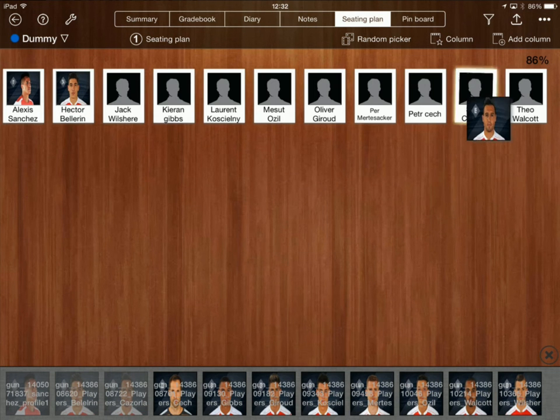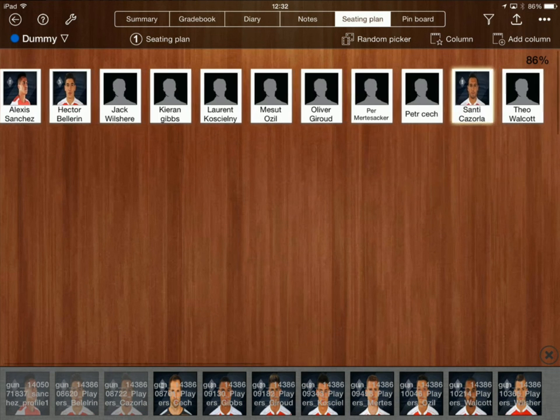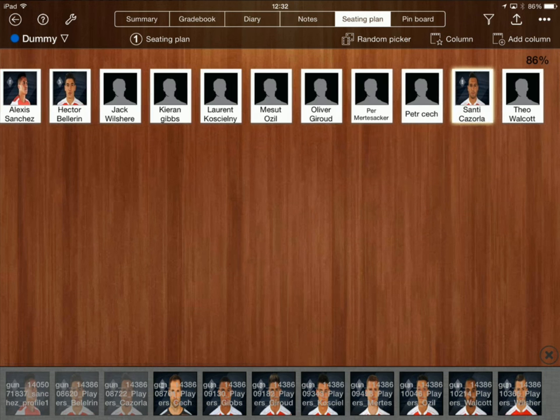So okay so once that's done I can now just simply drag and drop the photos to the names. Okay so I won't let you watch me do this I'll just skip ahead.